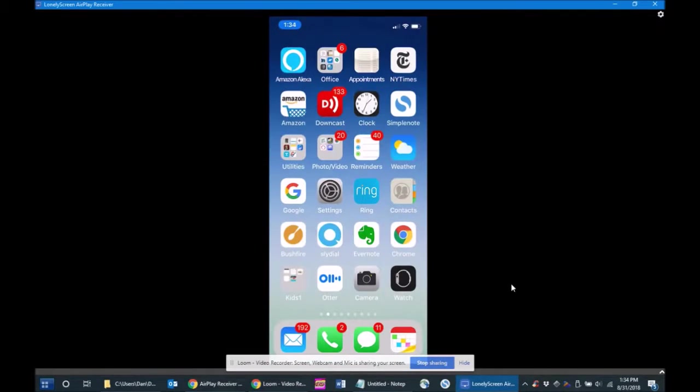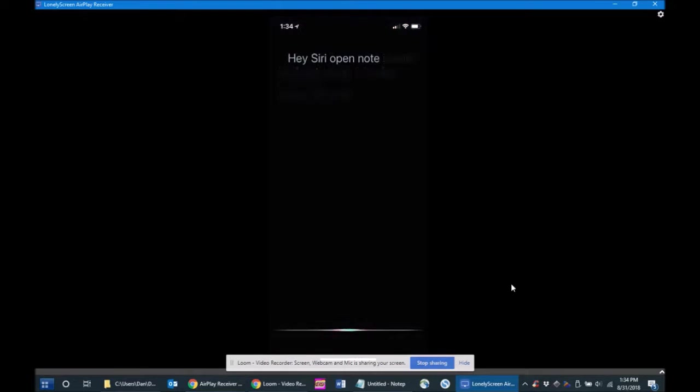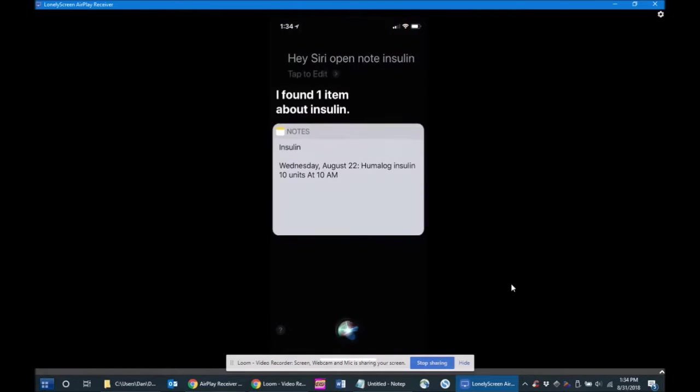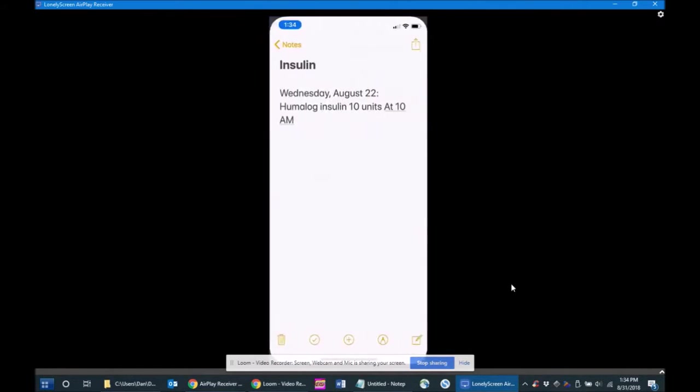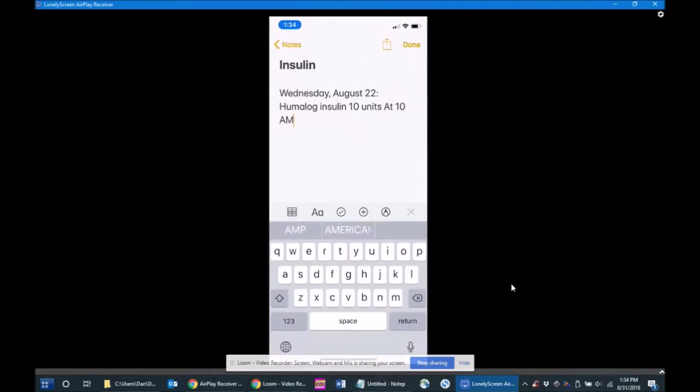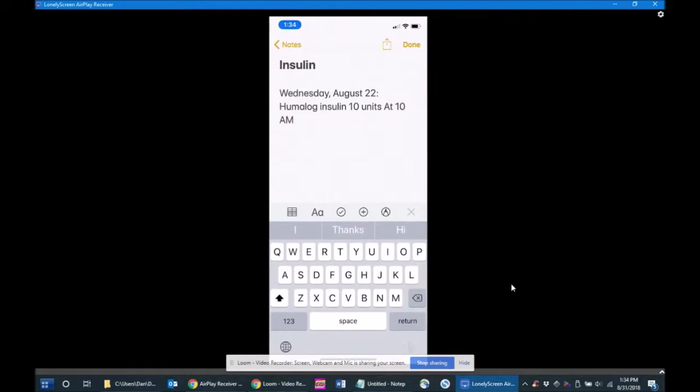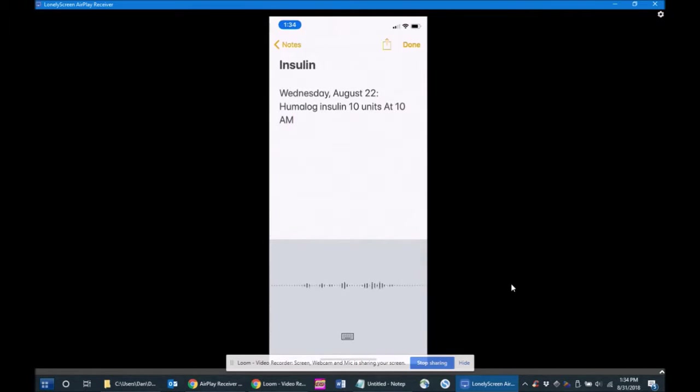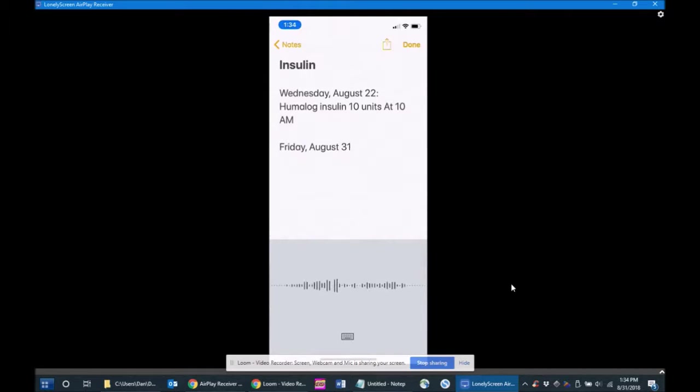Hey Siri, open note insulin. I found one item about insulin. Friday, August 31st: 10 units of Humalog insulin at 1 p.m.